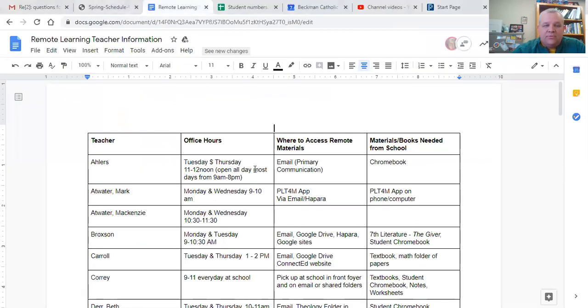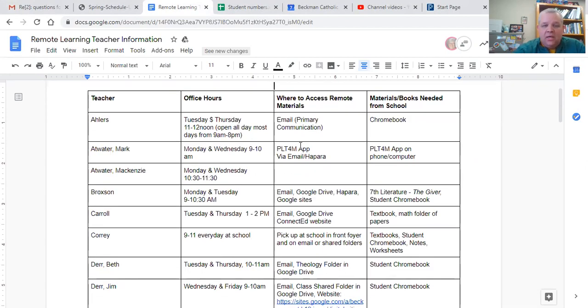To start with next week, grades will count - the work students are doing will go towards their second semester grade just as if they were in the building. A third question: will transcripts note that credits attained given the materials are handed in? Yes - since we're requiring the learning, students are getting credit for the work they'll be doing. Regarding teachers sending out additional info about their classes, we're working on that now. I'll pull up my screen to show you - we'll be sending out a document listing each teacher's office hours, where their materials will be located, and any items needed from school.